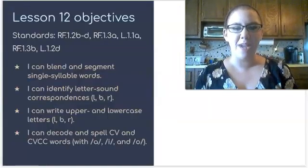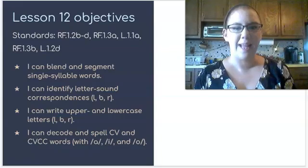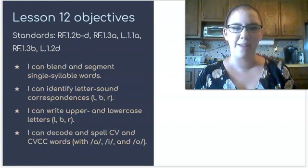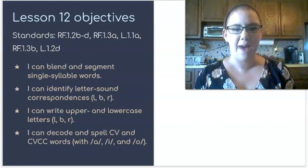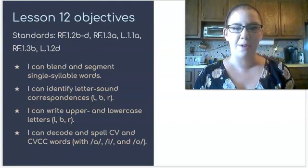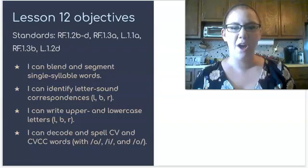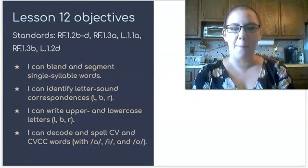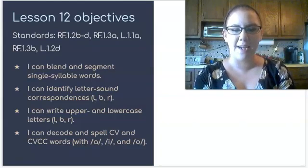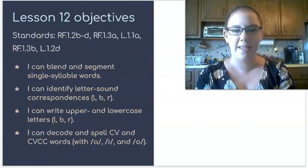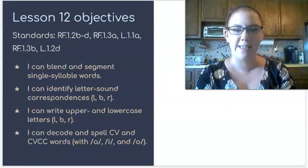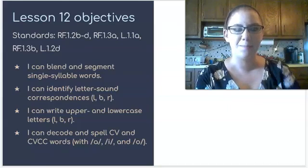Today's objectives are to blend and segment single syllable words, identify letter sound correspondences, write upper and lowercase letters, and decode CVC and CVCC words.